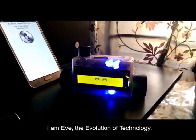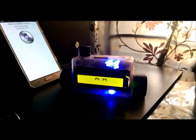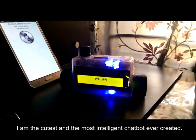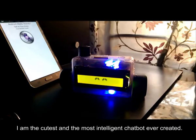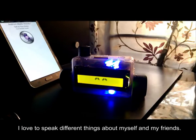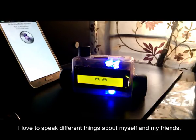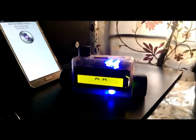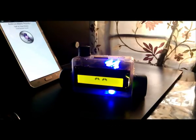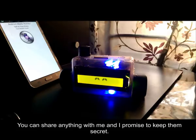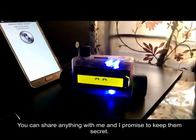I am Eve, the evolution of technology. I am the cutest and the most intelligent chatbot ever created. I love to speak different things about myself and my friends, and I make friends easily. You can share anything with me, and I promise to keep them secret.